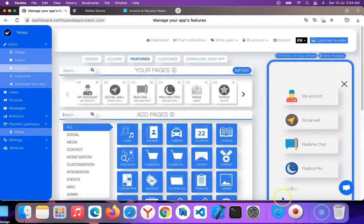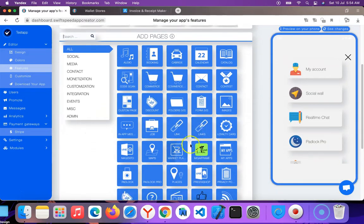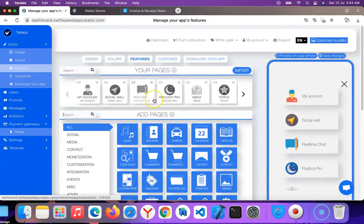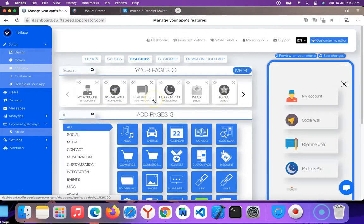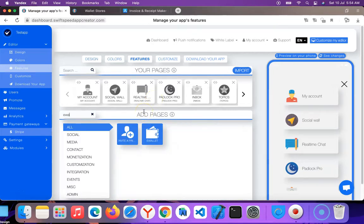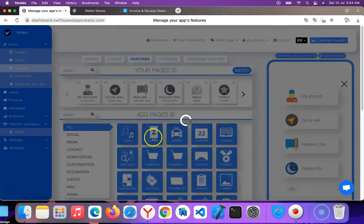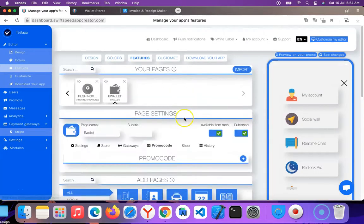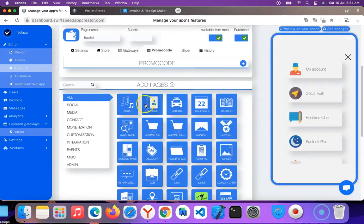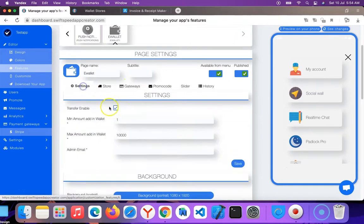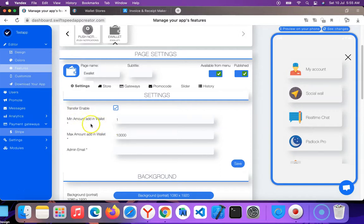You can see here it is, so I'm going to click on it. It's asking me for setup, so I'm going to click 'Go to settings.' Enable transfers when you enable transfers - that means users will be able to transfer coins to each other within your app.